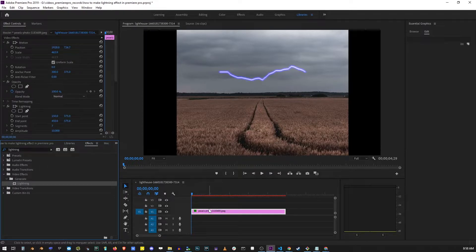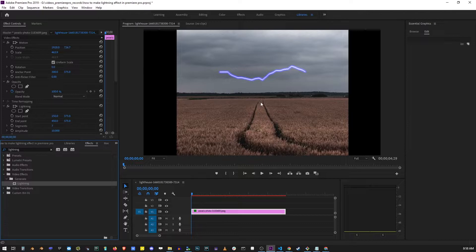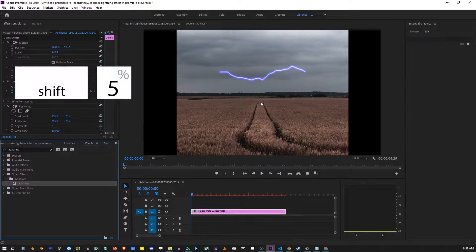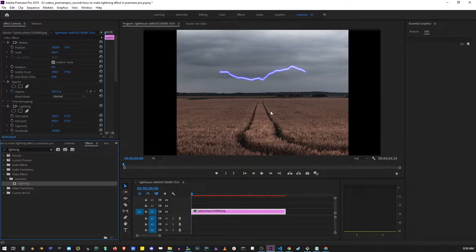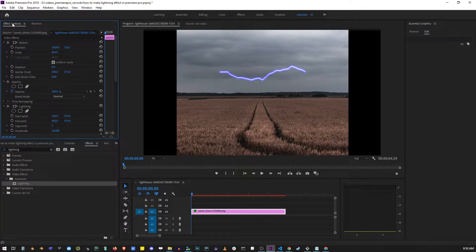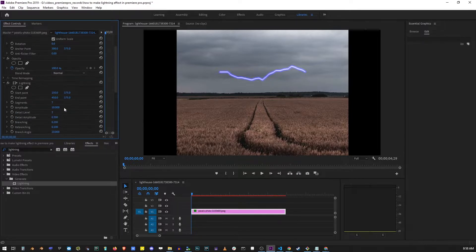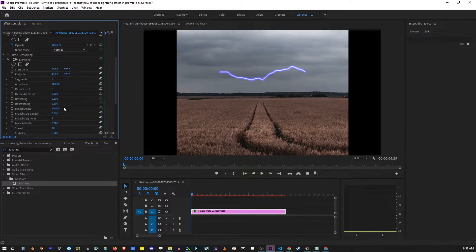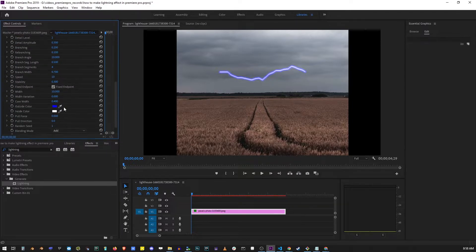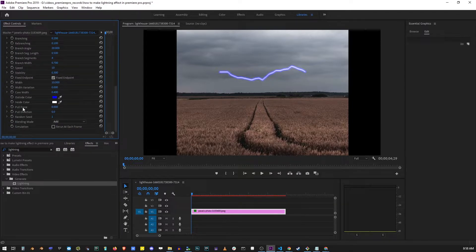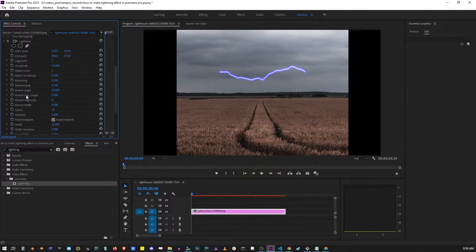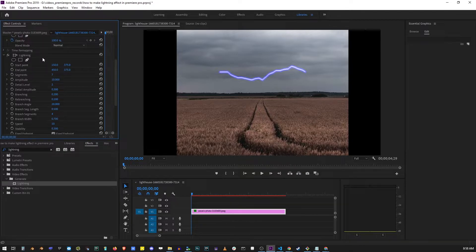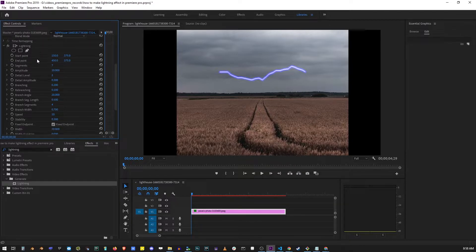You'll notice that a basic horizontal lightning has appeared on the screen. Press Shift+5 to open the effect controls on the left-hand side. Under the commonplace effects in the effect controls tab, you'll find the lightning controls.